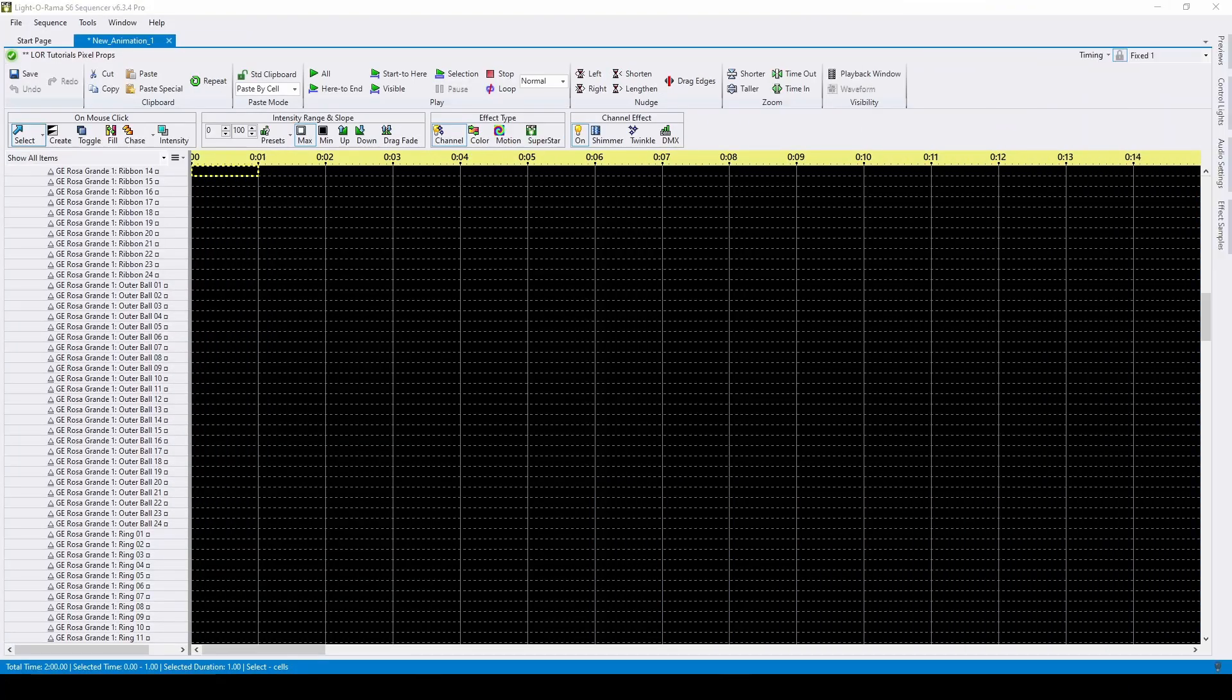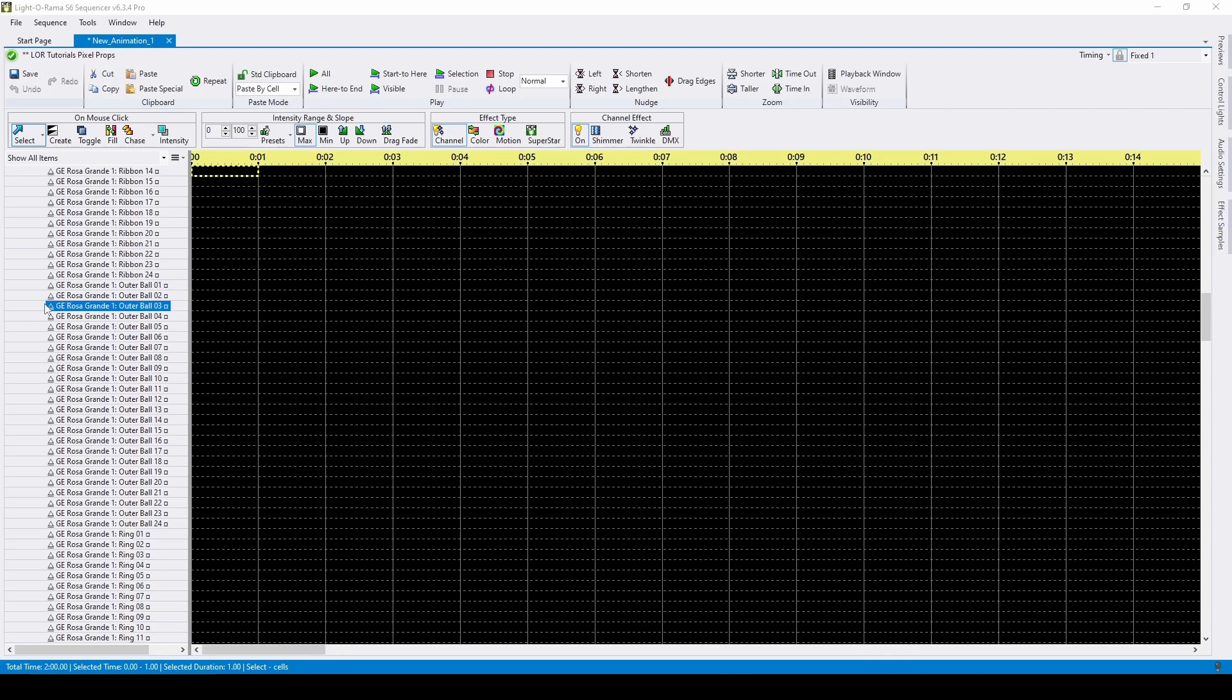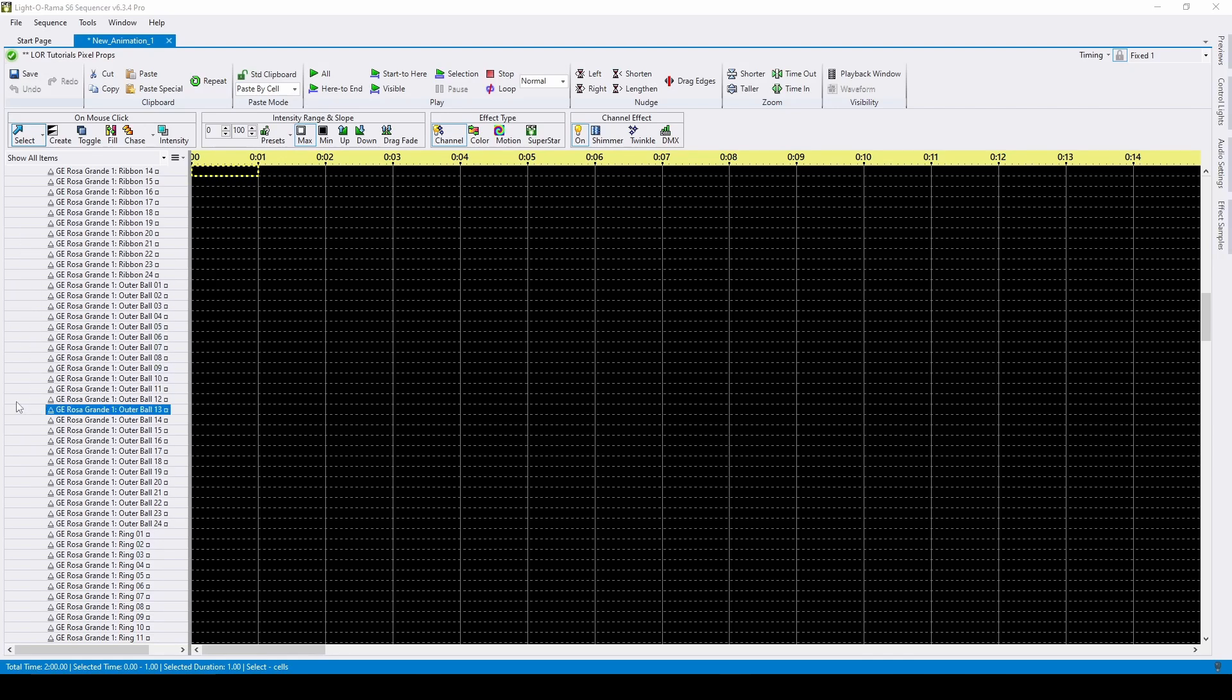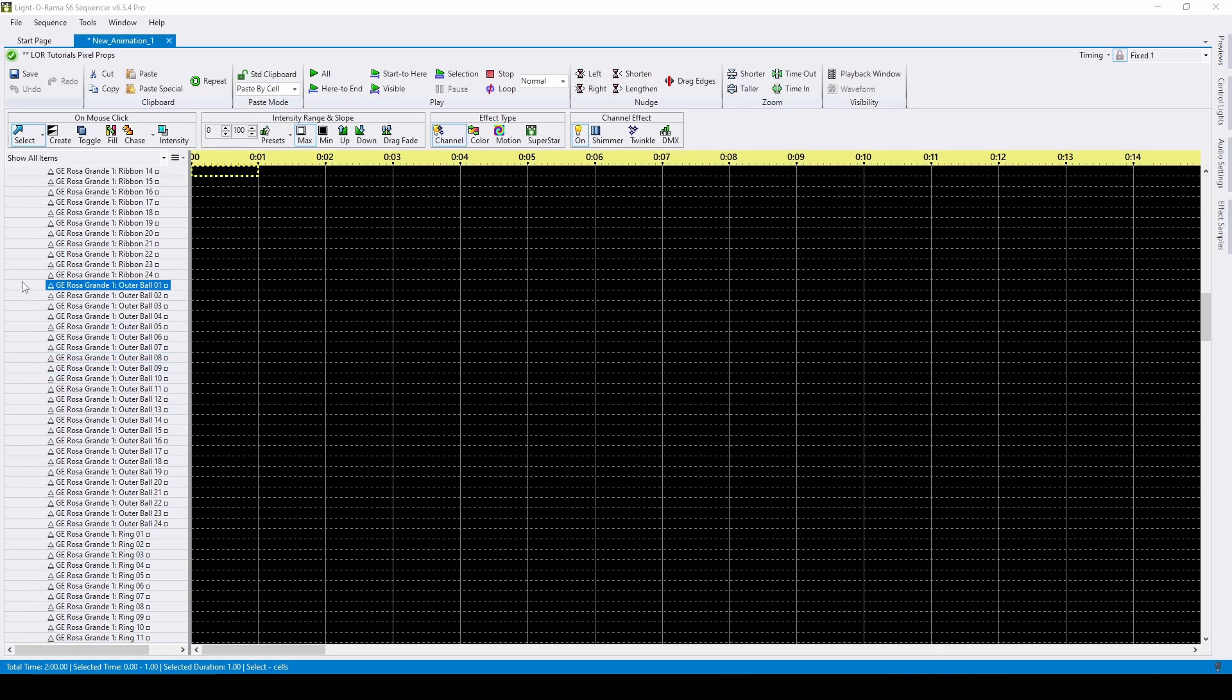Hello everyone and welcome to this Light-O-Rama tutorial. In this video, we'll discuss the creation and behavior of motion effect rows as of version 6.3.4.